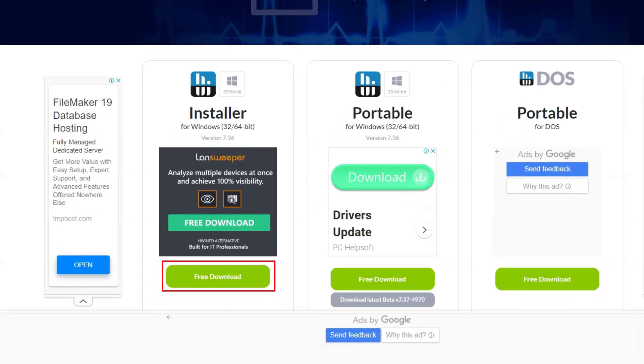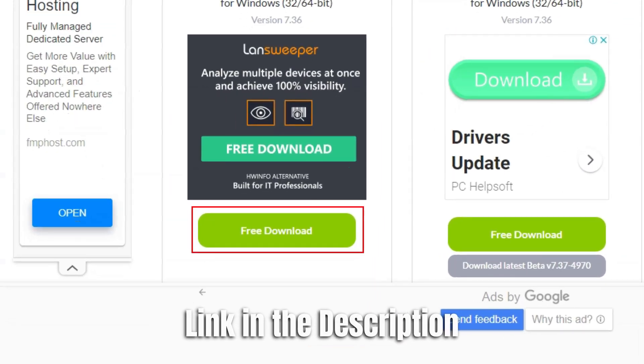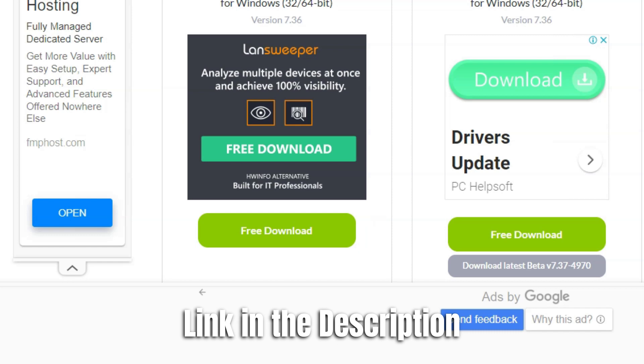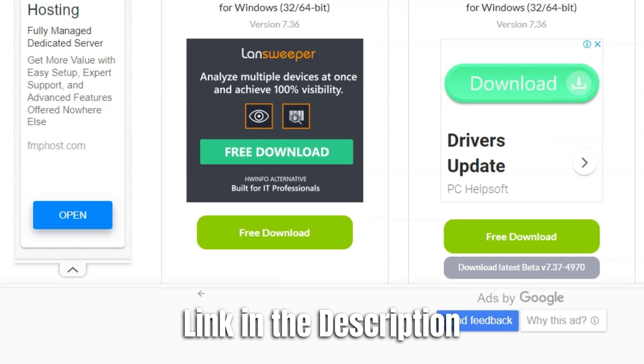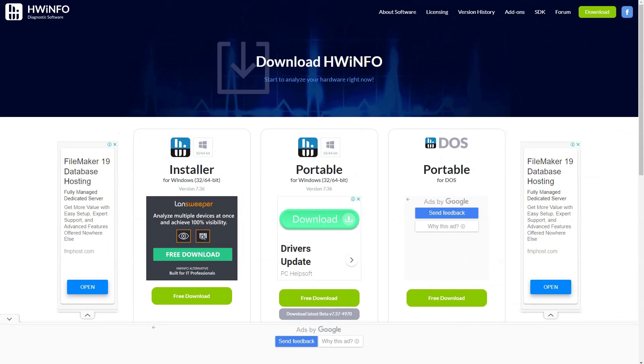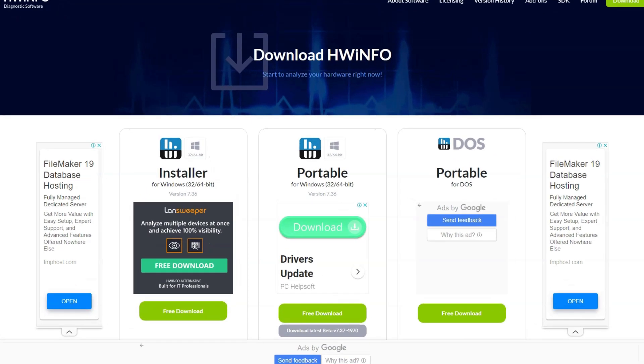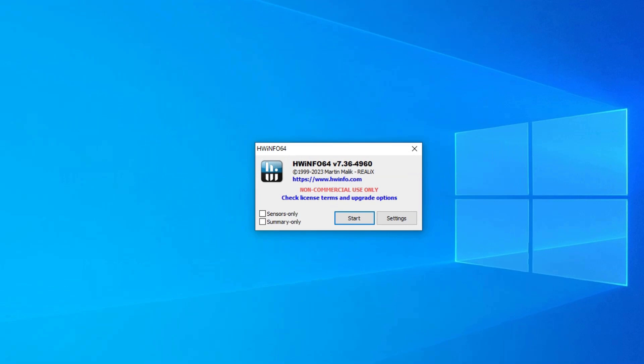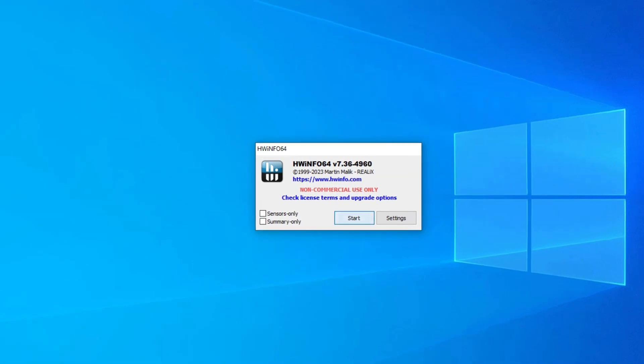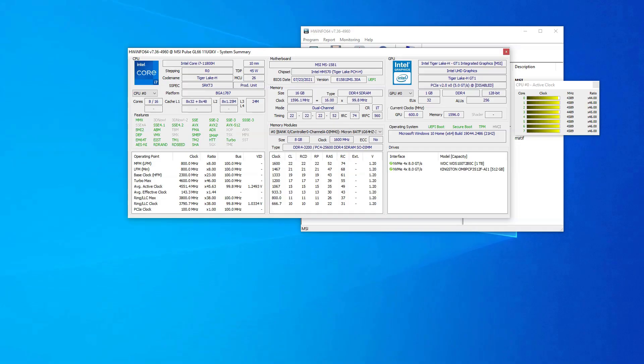For starters, download and install this utility from the official website. I have included the link to this utility in the description below. Once installed, run the utility. If you get a prompt such as this one, leave the checkboxes on the side unselected and press the start button.